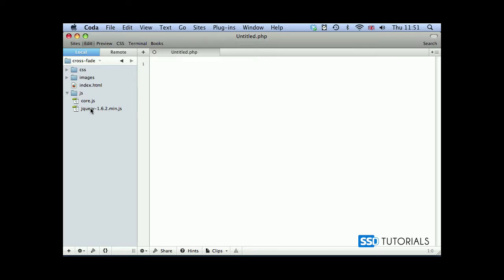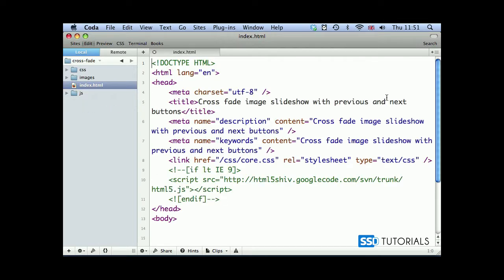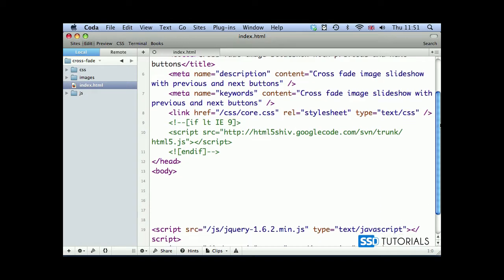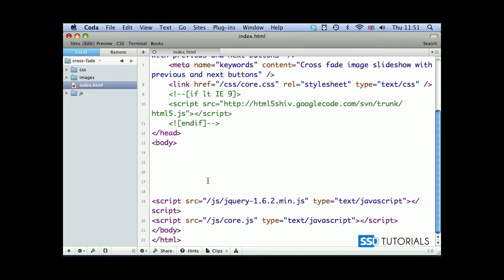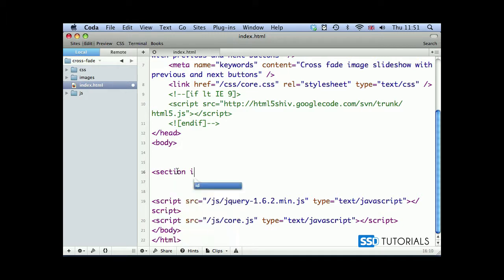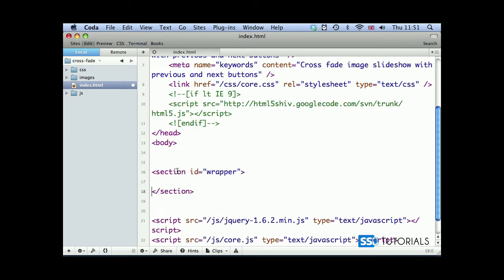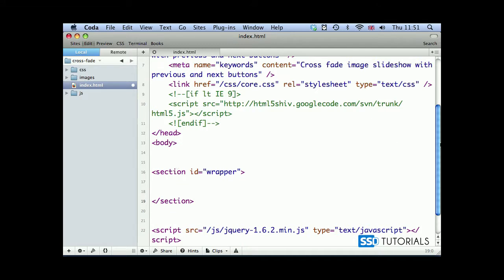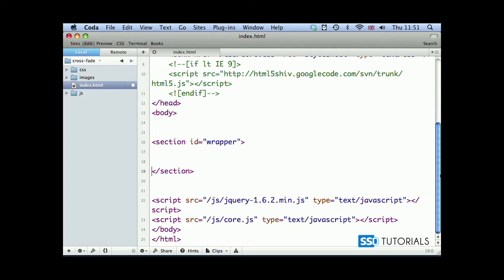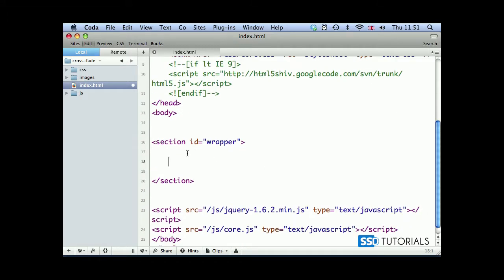If we open our index.html file, you can see we've got some structure of the page ready here. In between the opening and closing body tags, we're going to start with a section with the ID of wrapper. In between the opening and closing section tags, we're going to create a div with the ID of container.